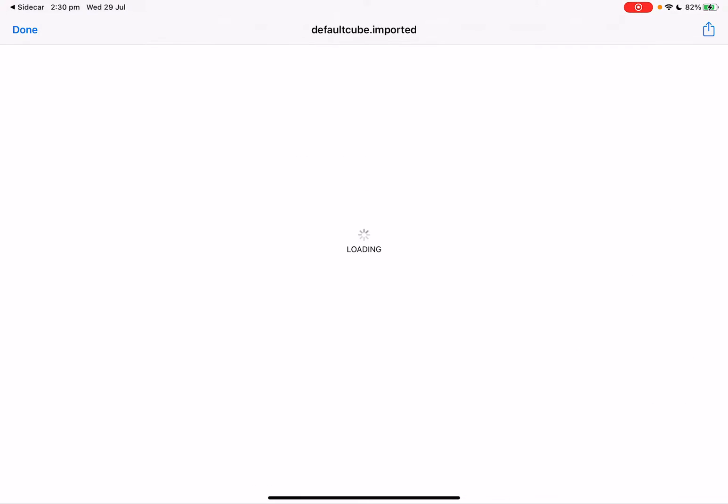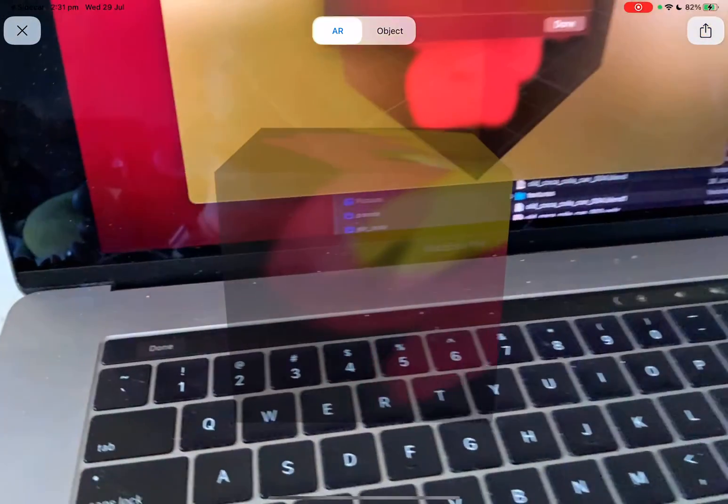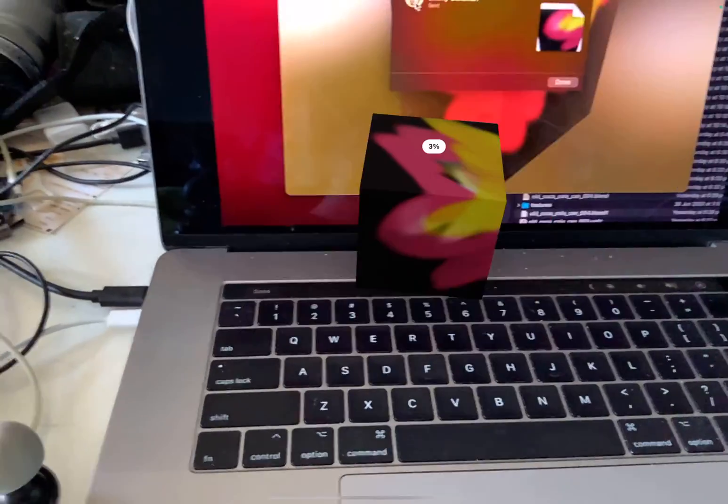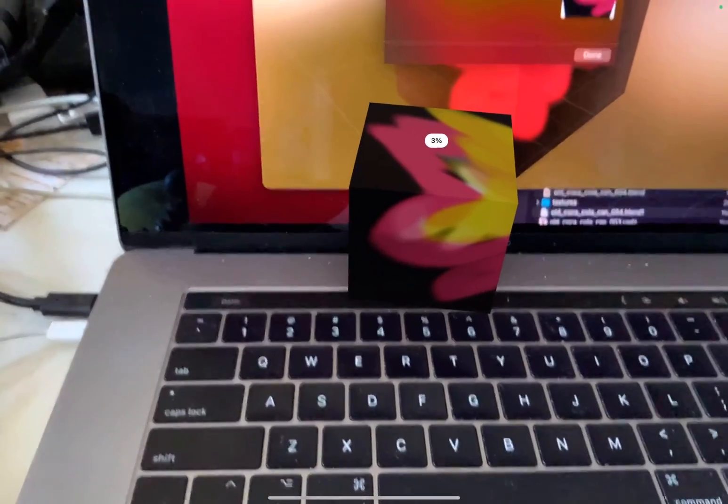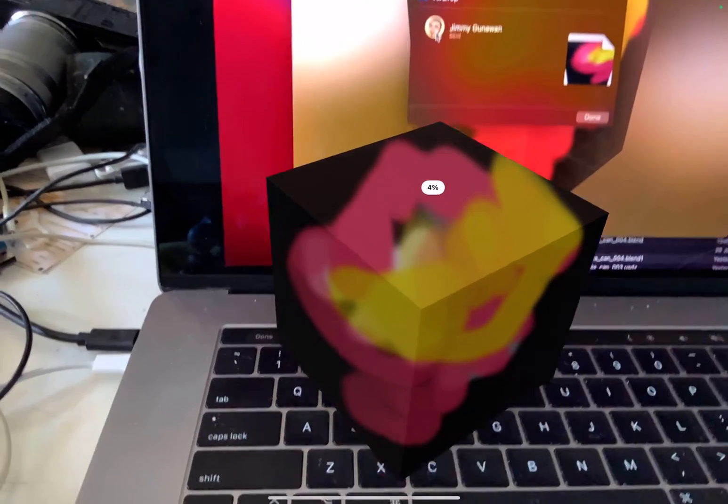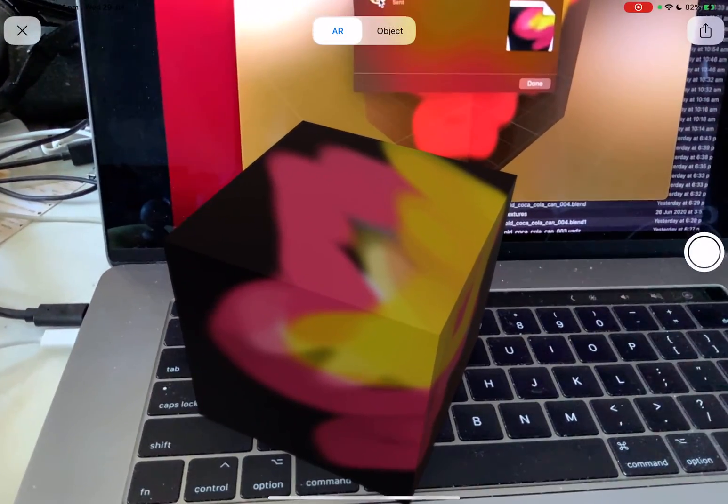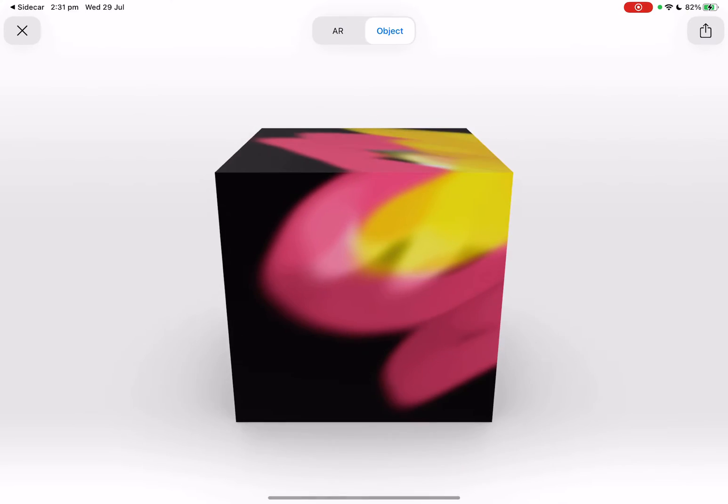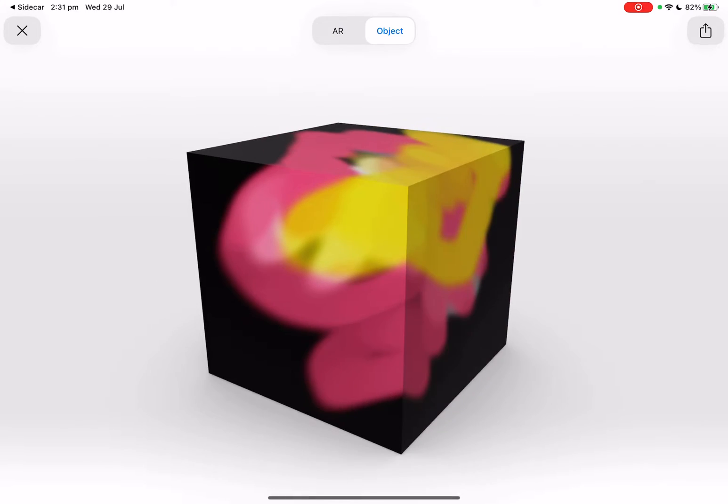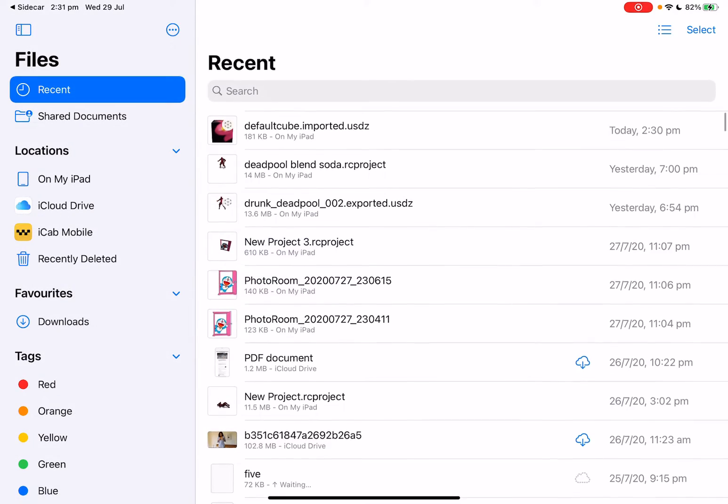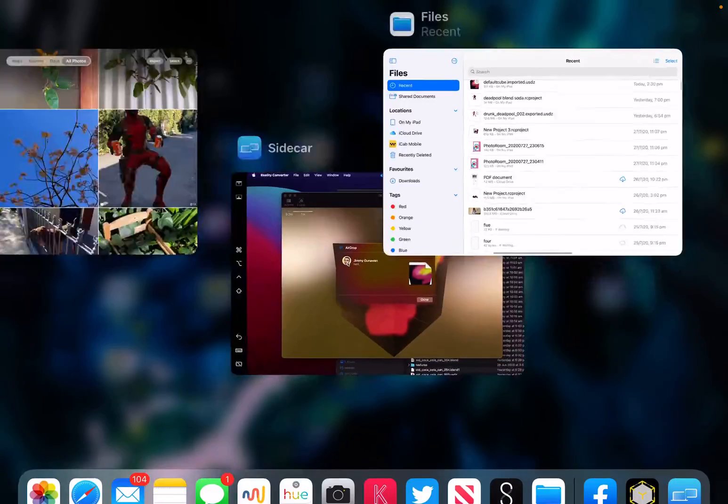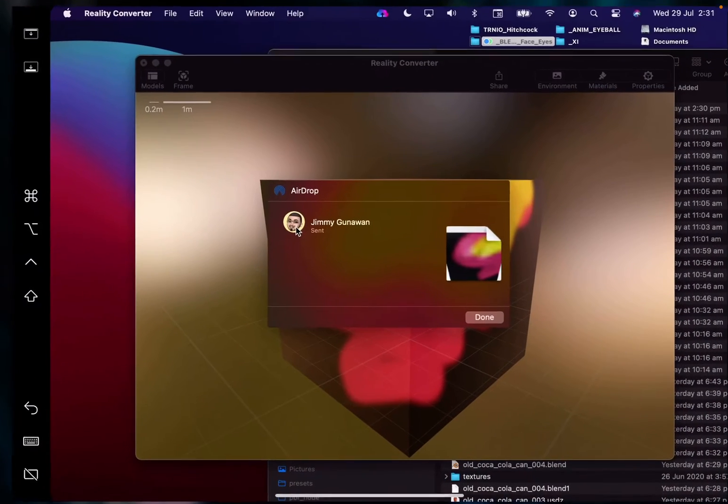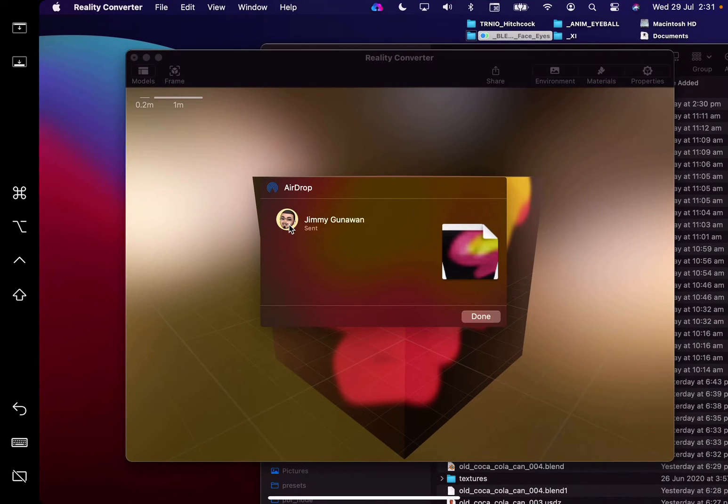So by default it's gonna do this, so it's like sending it to itself. I usually put it in the files app under USDZ. By default the AR looks like that, so that's really the process. It's really basic and simple.